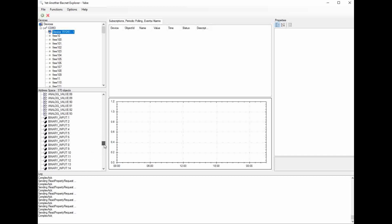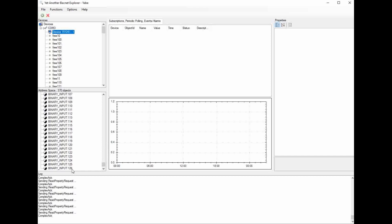And then we have binary inputs. Once again, inputs are status only. So these are going to be your binary statuses. So anything that is a 1 or a 0 for a status, for example a relay, that would be a binary type status. We have approximately 126 of those.